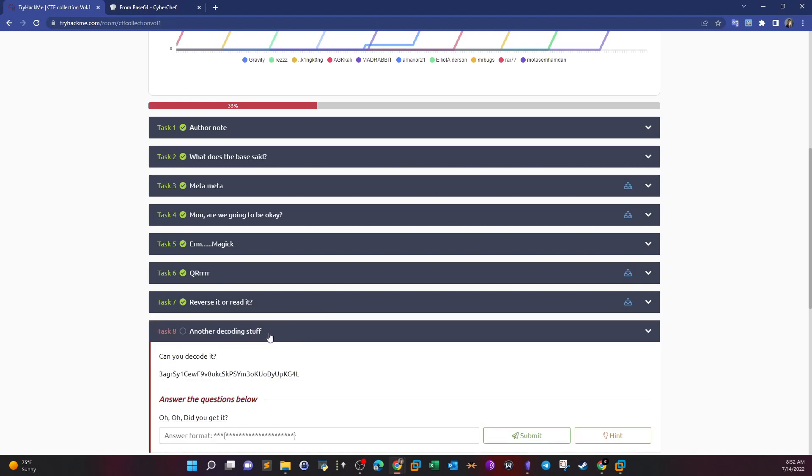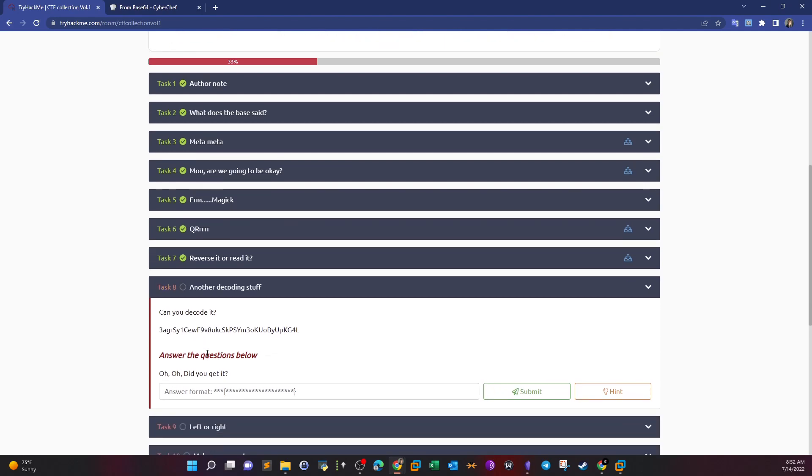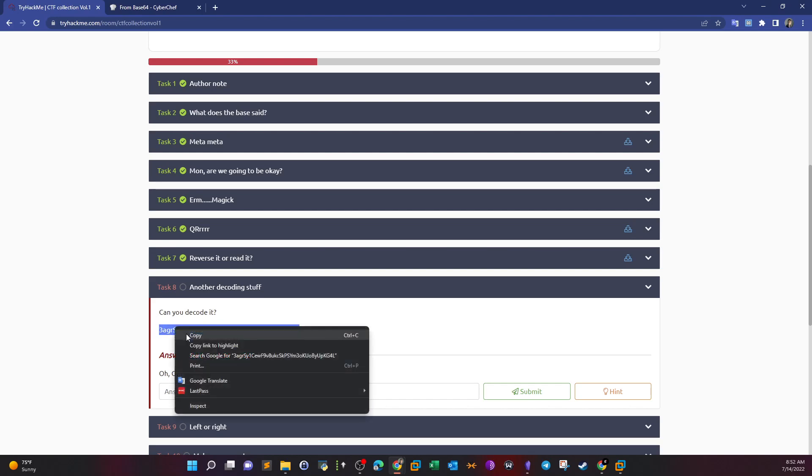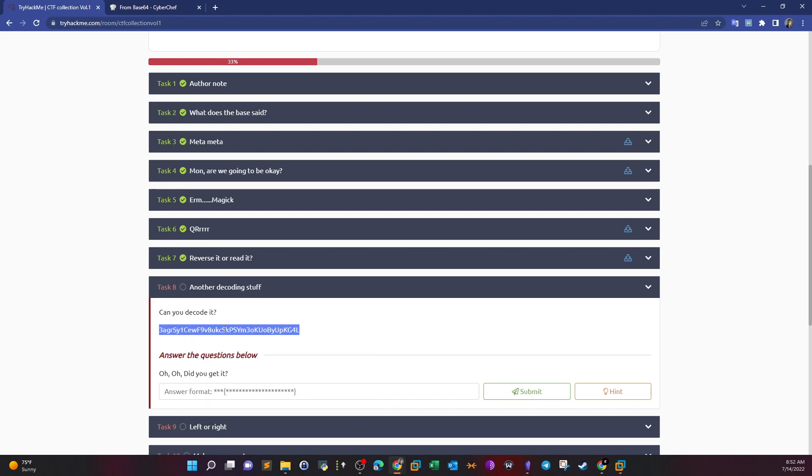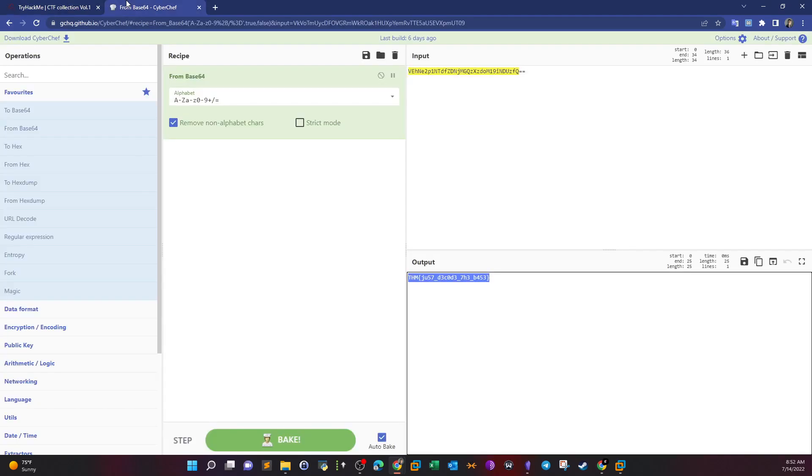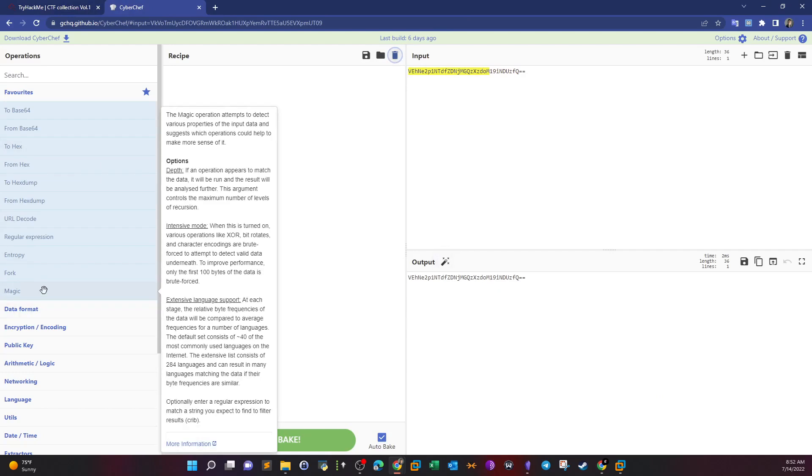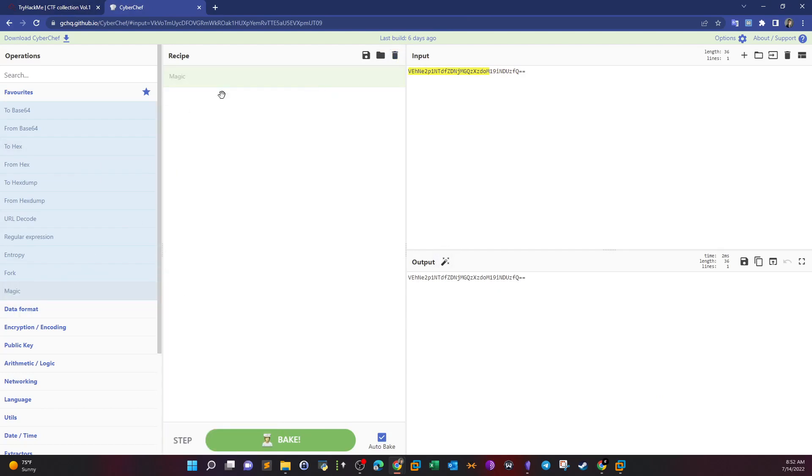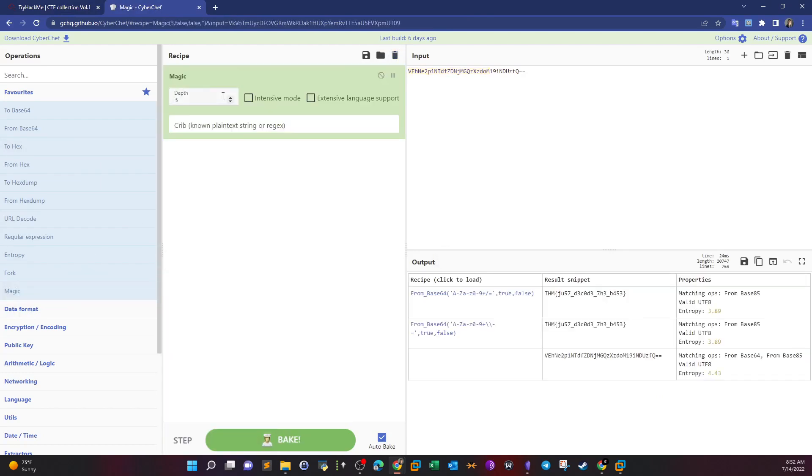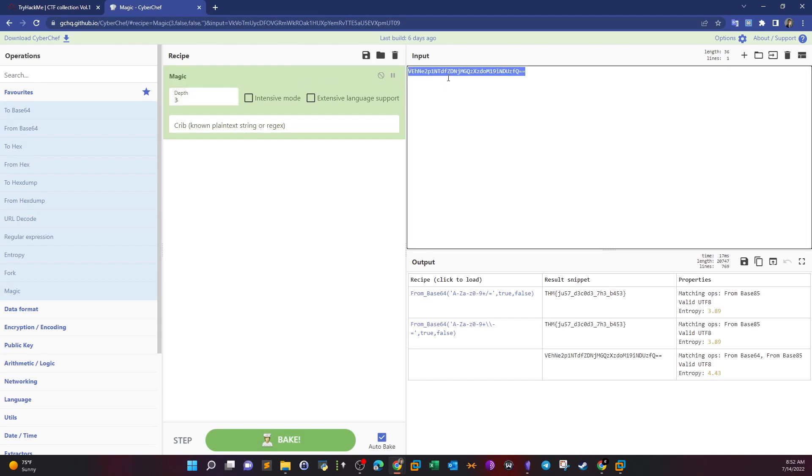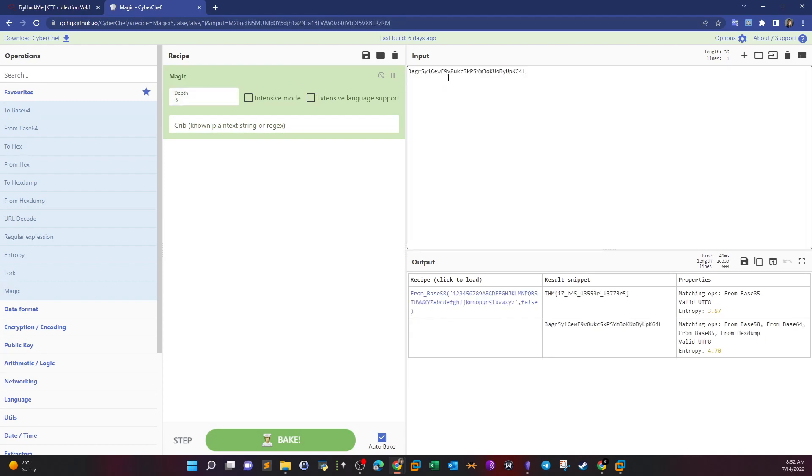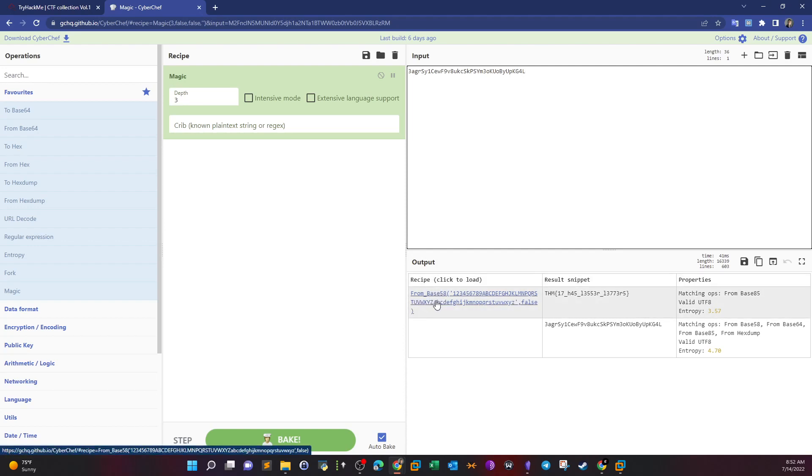Task 8: Another decoding stuff. Can you decode it? If you cannot determine the type of the encoded string, you can go to CyberChef here and select magic. This will auto-determine or guess the type of encoded string. If we type the encoded string, you see it's now from base58, so it's base58, and here is the result.